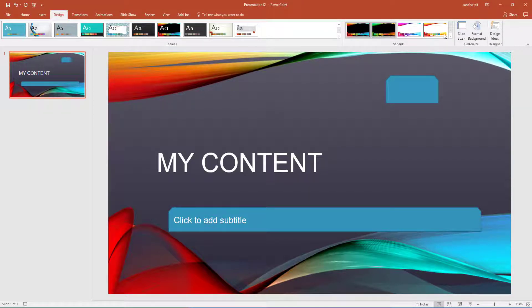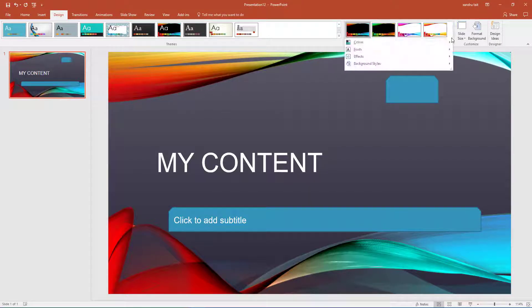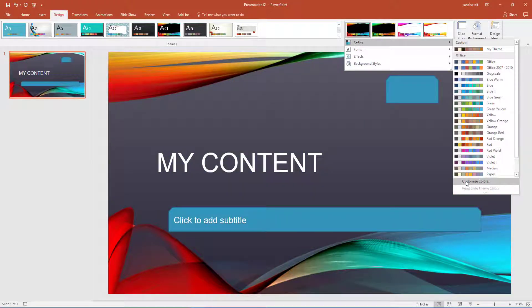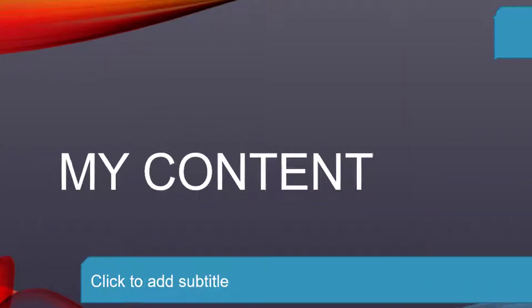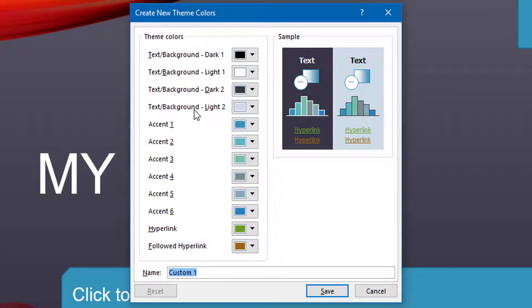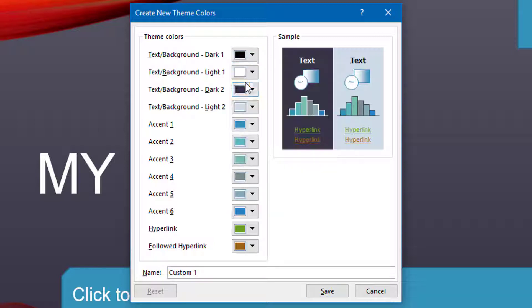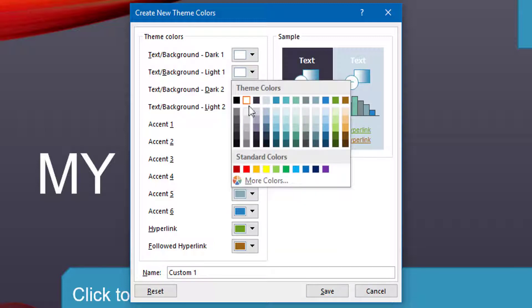So there is the Themes and the Variants option. Just remember that when you are using Variants, at the bottom of each option you have Customize Color. So if I click on it, you can even customize from the text and the hyperlinks to the graphics. So let me show you. So I have got Text Background Dark 1, so I am going to make that white. Text Background Light 2, I am going to make that red.